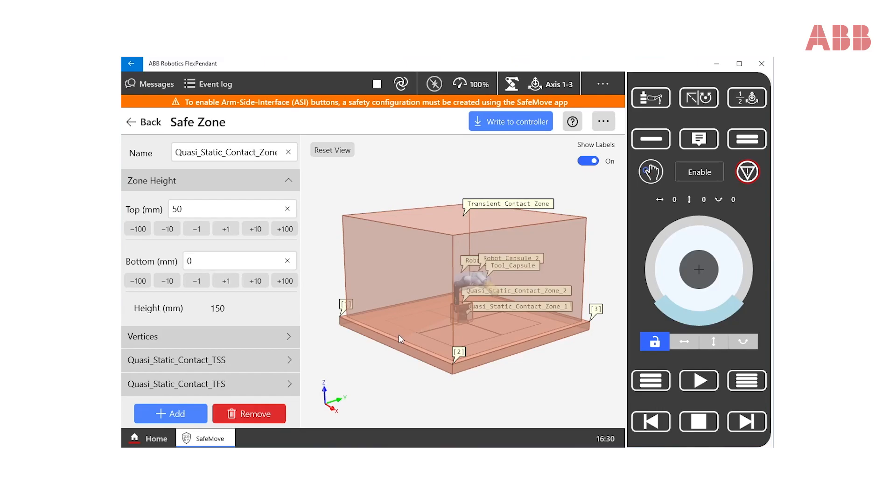For example, the human hand could be stuck between the robot tool and the table or a fixture. All these situations need to be handled within this zone.